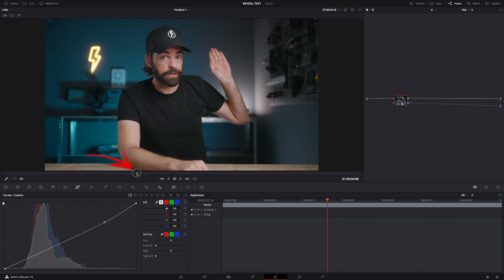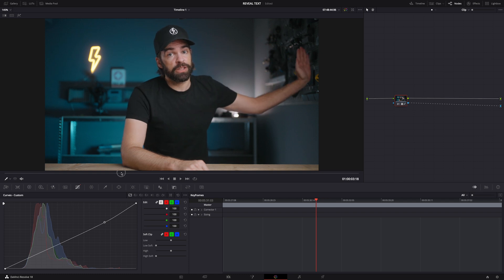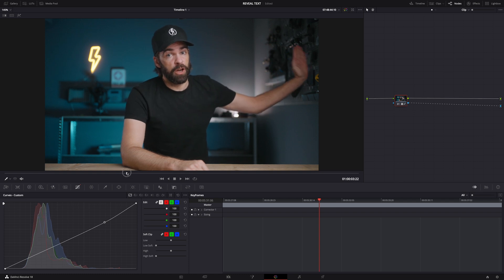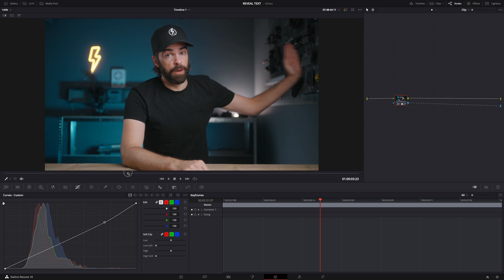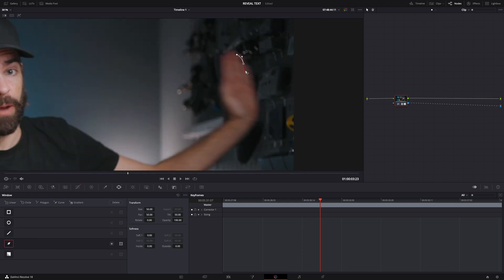Set the playhead to where you want the text reveal to start. So right about here somewhere. Go to the windows tab. Select the curve tool. We're gonna draw a window over the text now. And of course I want it to appear from behind my hand so I have to follow the shape of my hand here.